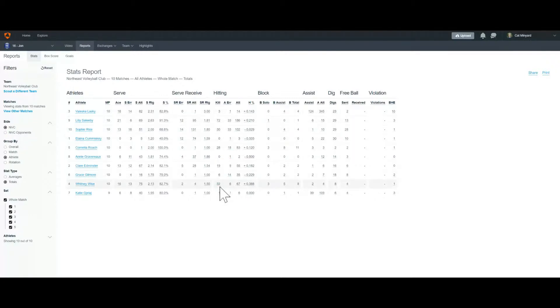We're going to click on her 32 kills here. And that'll open up a playlist with each of the 32 kills shown.